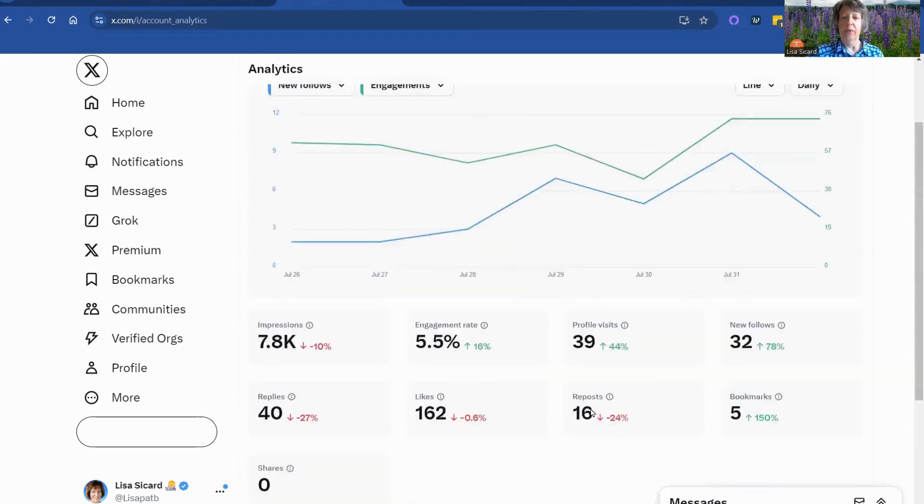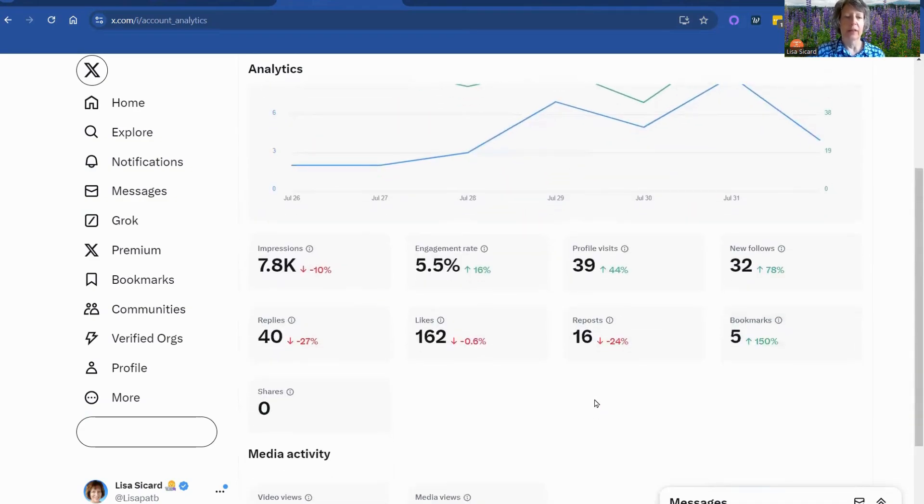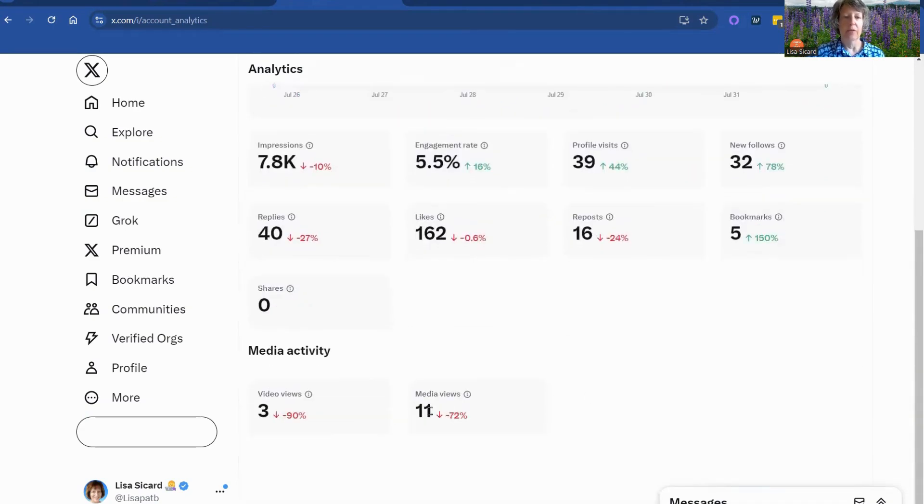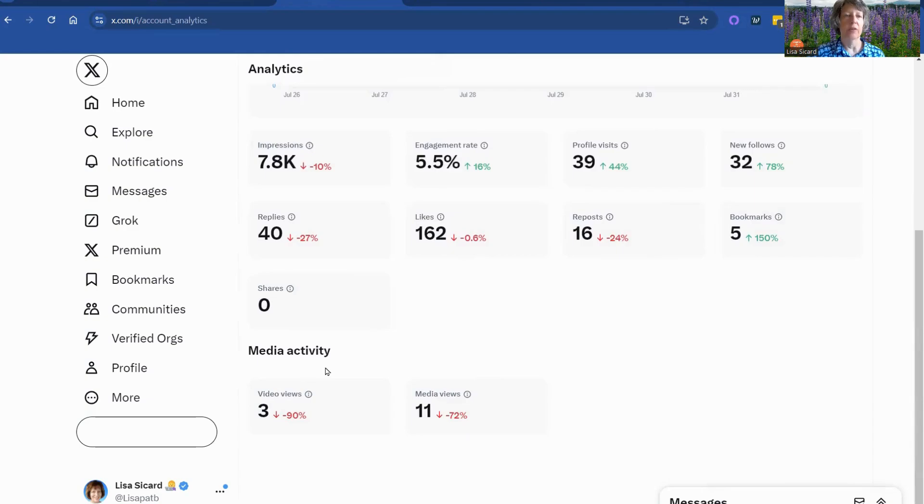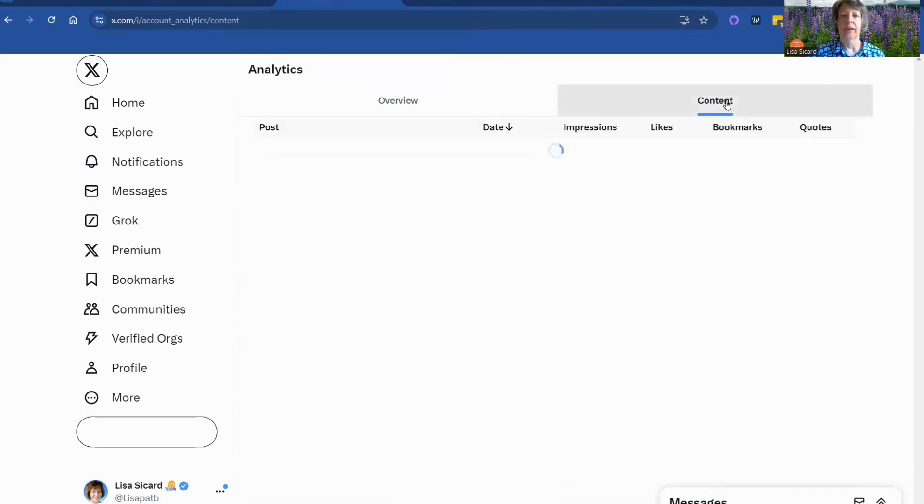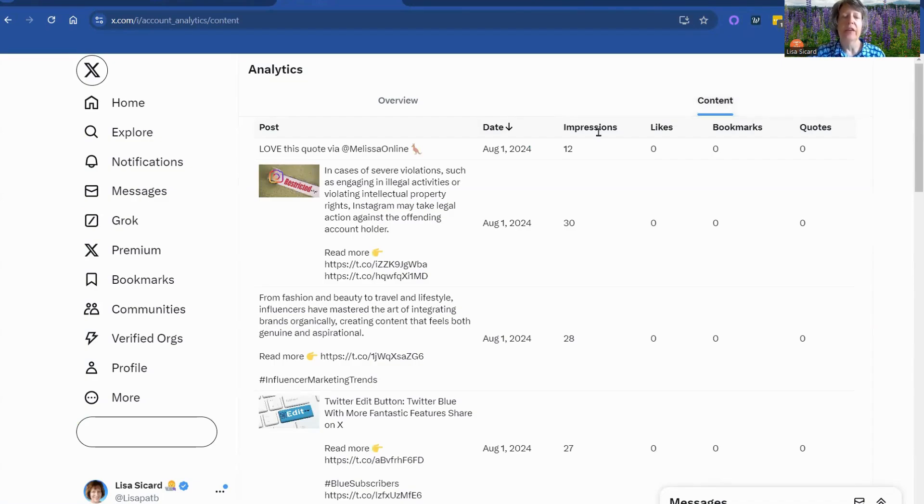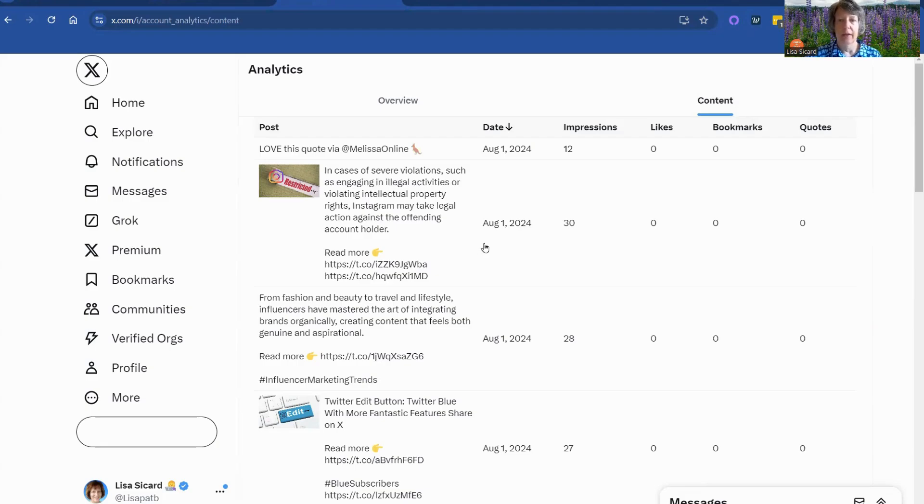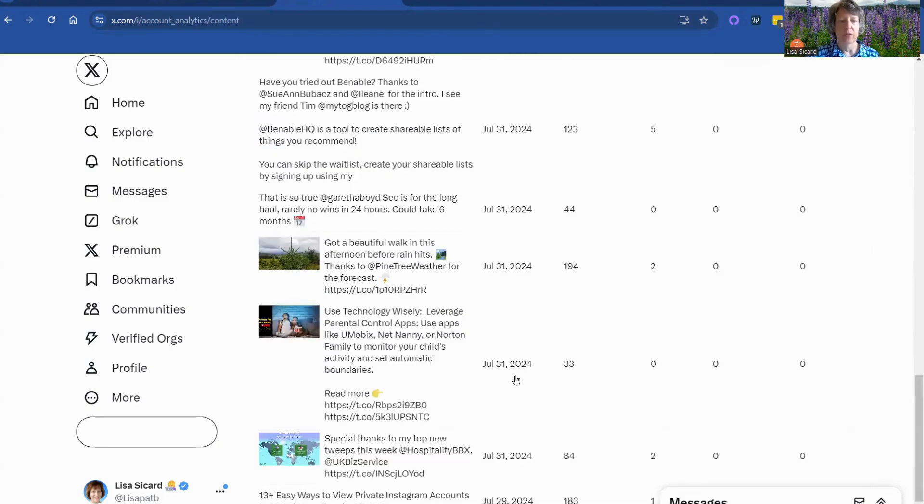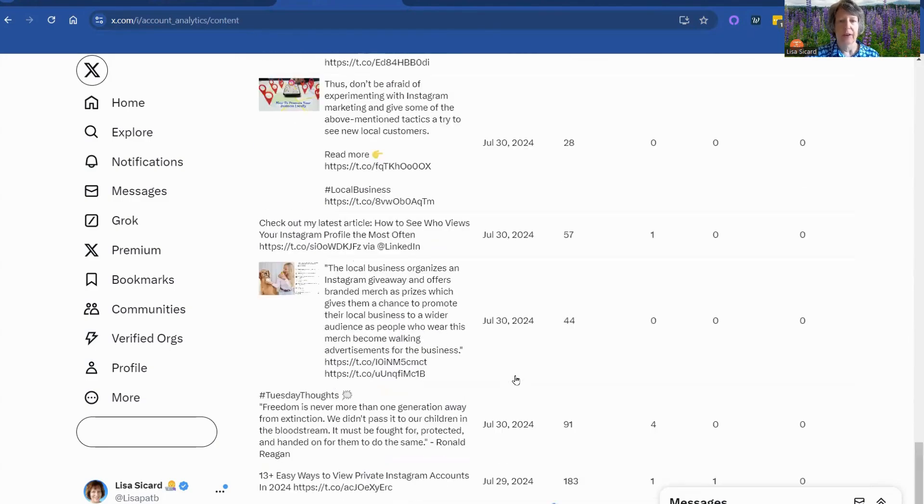And then I want to see if I can click on it, if it gives you any - nope, doesn't give you anything else further there. Go to content. This is kind of nice because it shows you for each content, how you are in the X profile.